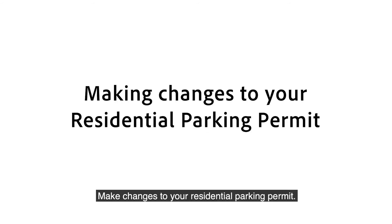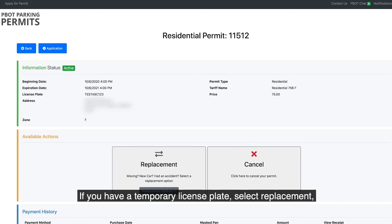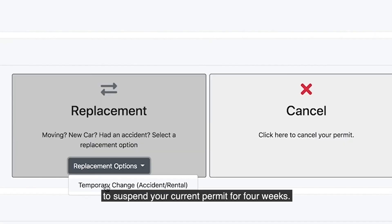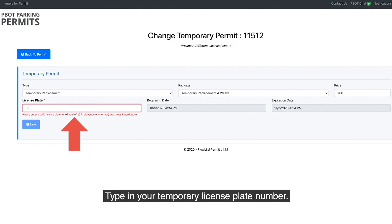Make changes to your residential parking permit. If you have a temporary license plate, select Replacement to suspend your current permit for four weeks. Select Temporary Change. Type in your temporary license plate number.